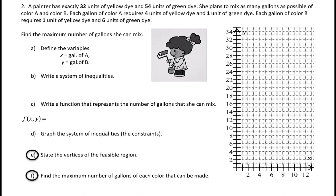First, define variables. In this case, we've defined them for you. We'll let X be the gallons of A — so X equals number of gallons of color A — and Y would be gallons of color B.